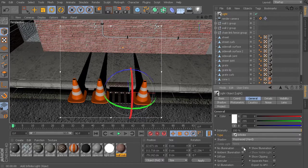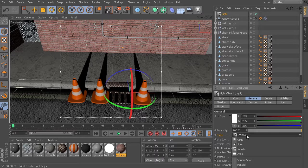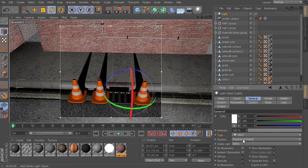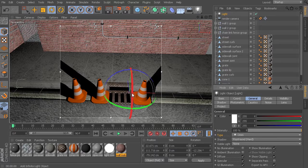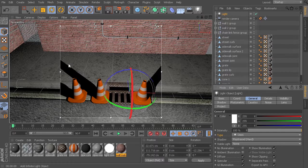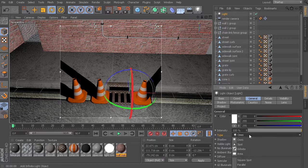Now this is very different from what we would get if we had maybe something like an omnidirectional light. In this case, the light is coming from one particular point in space, so our shadows will radiate outward from that direction.